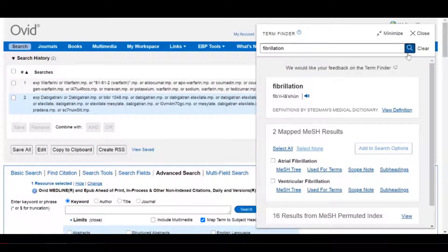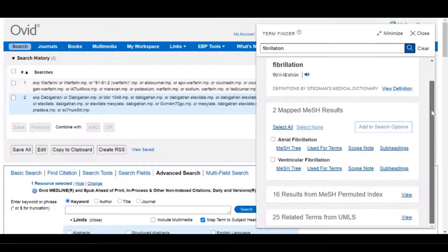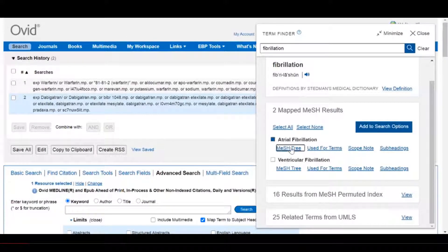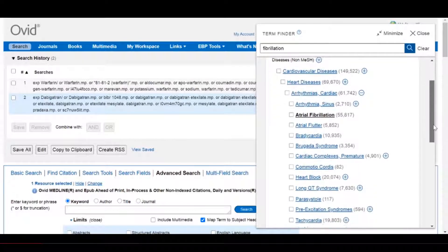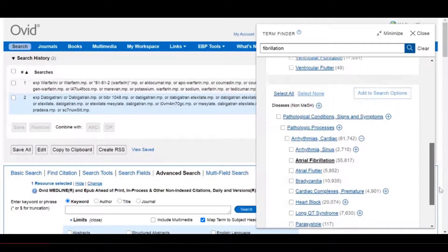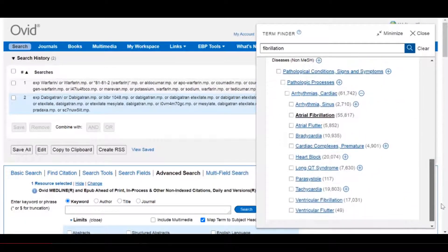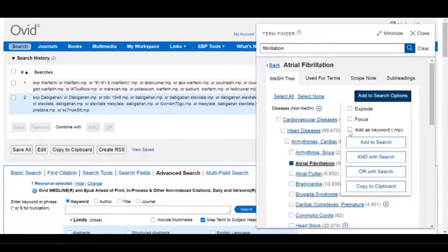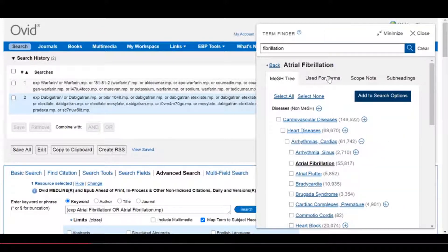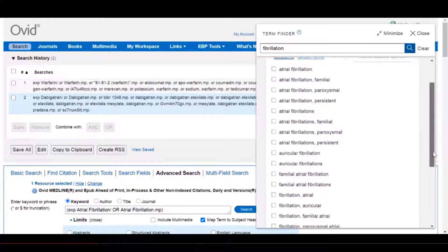On the right-hand side of the display, you can see the new Ovid Term Finder feature and the mapping to fibrillation. The first option is the MeSH tree that we can see in the display, and we can select the subject and use the add-to-search options to add that search term to the Ovid search box.